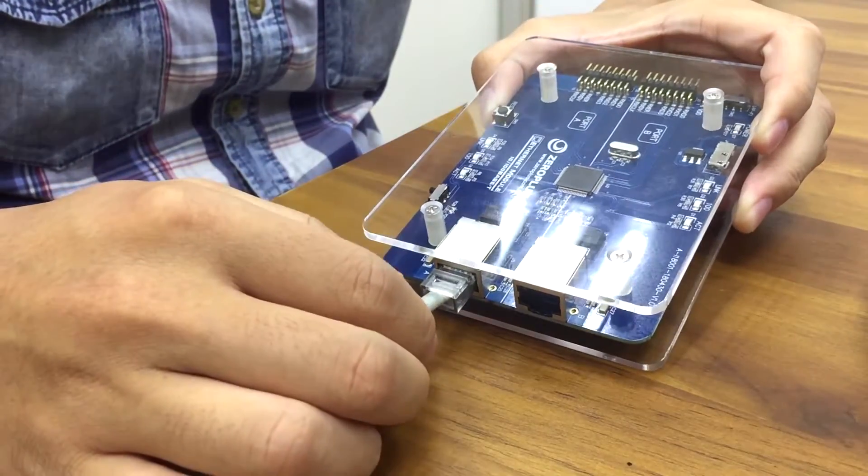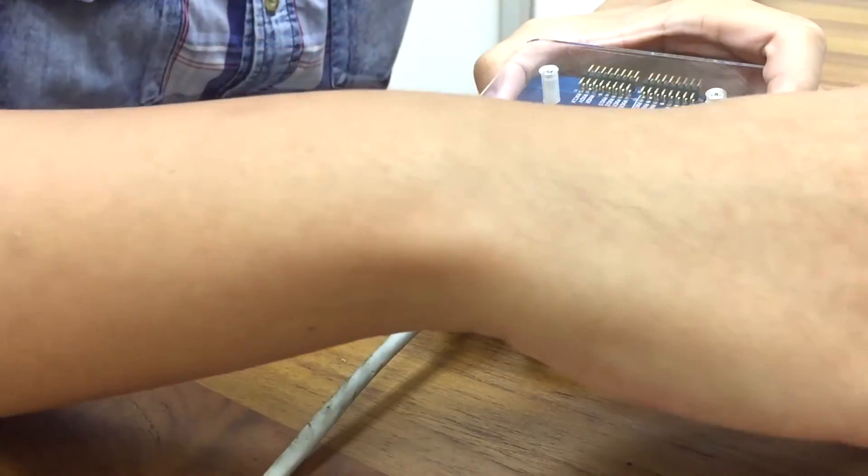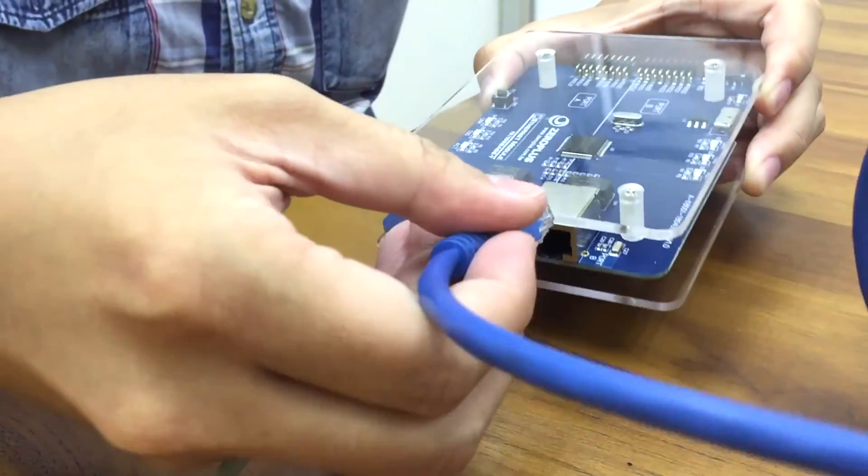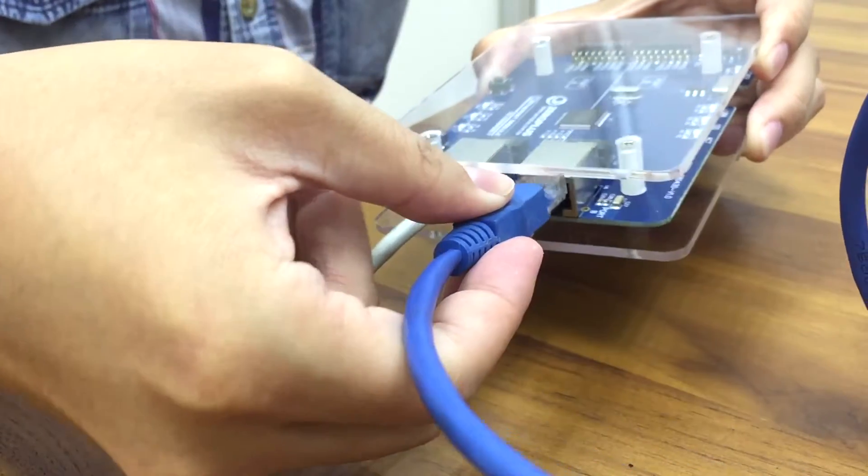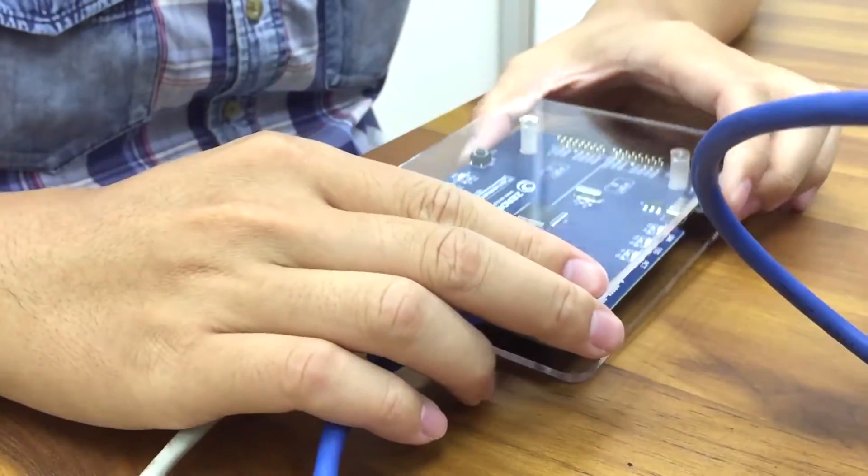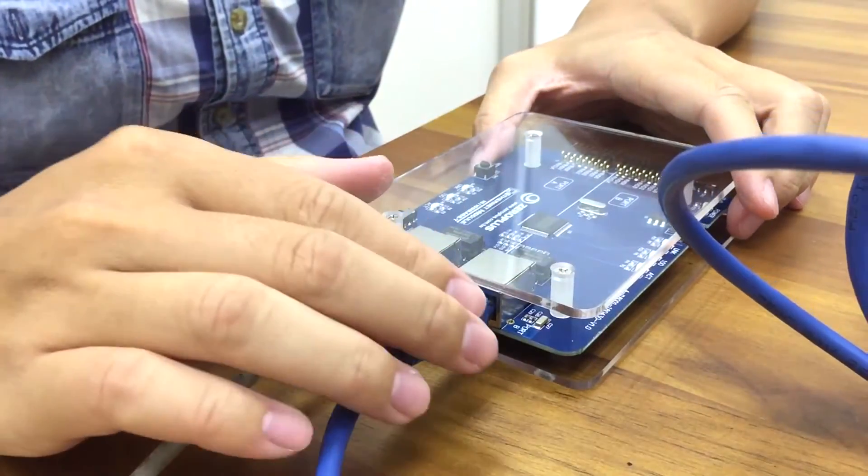And then connect port B using another Ethernet cable and connect to the computer.